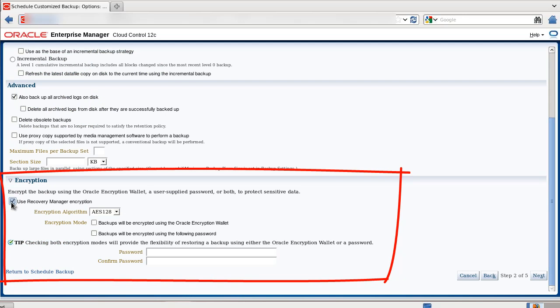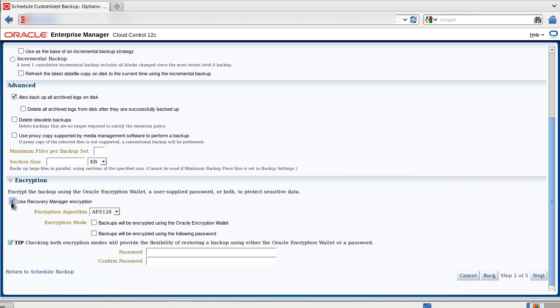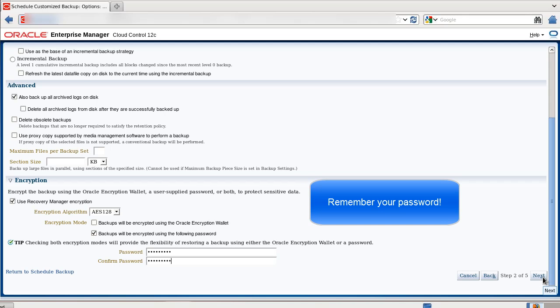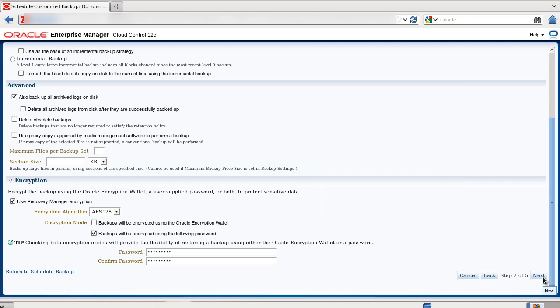I select to use Recovery Manager encryption. I will not use a wallet, but use the password encryption. I select this. I enter a password. Make sure that you remember the password, because without it, your backup will not be recoverable.